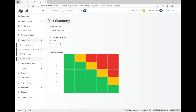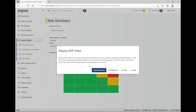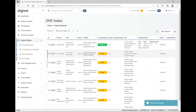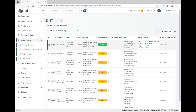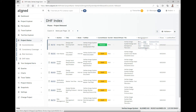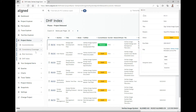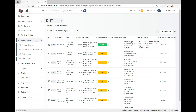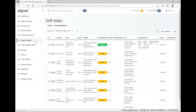Then we have the complete DHF index, with the possibility of selecting different display options. Going with latest released, you get the complete list of deliverables, where they are in the system, the current status, who signed off, and things like that. That covers product status with all its sub-items.